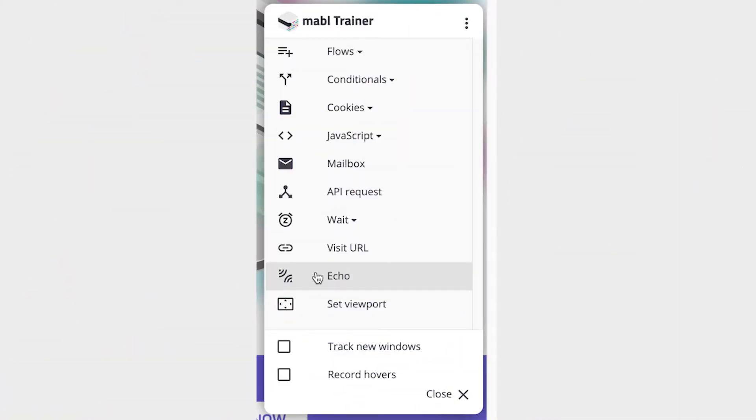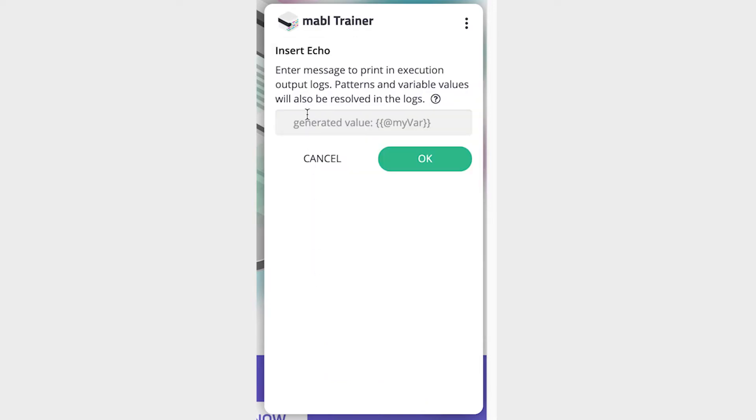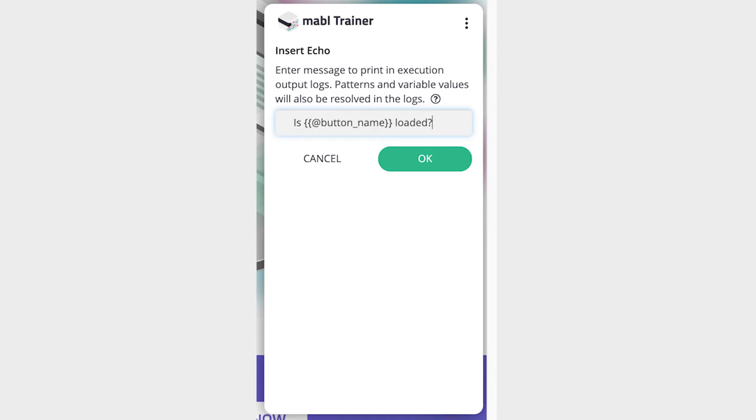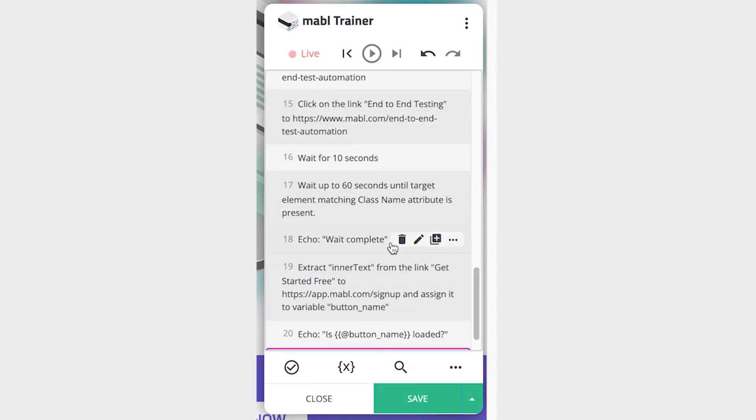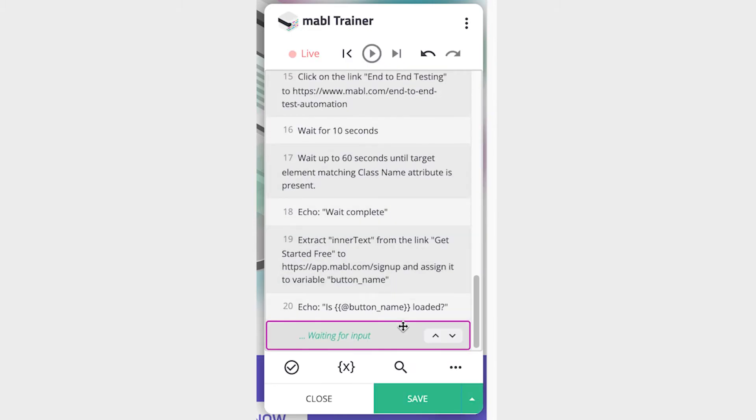Echo steps are used to print logs into the test's run output. Enter the message or variable you want to print in the output, and it will appear when the test runs. These can be used for messages about the intent behind steps and flows, and help debug tests by printing variable values at certain points.